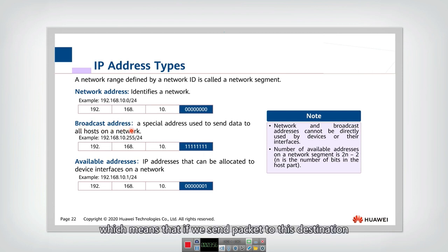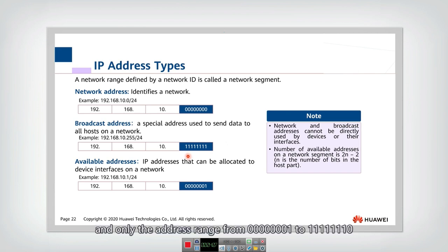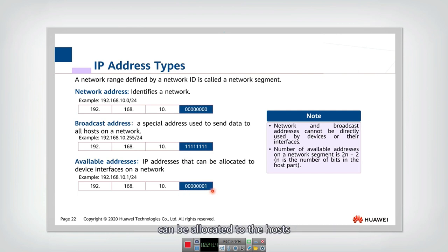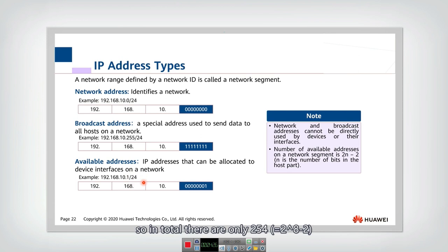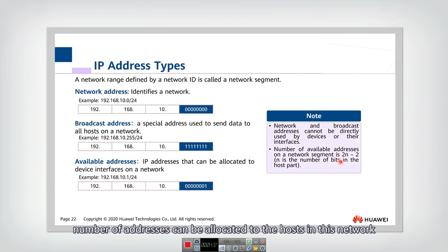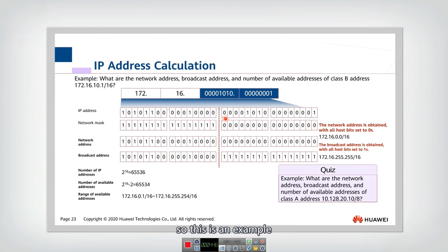If the host bits are all 1, that address also cannot be allocated to any host — it is the broadcast address. Sending a packet to this destination means the packet will be broadcasted to all hosts in this network. Only the address range from host bits 000...001 to 111...110 can be allocated to hosts.